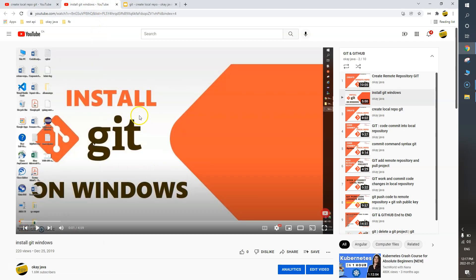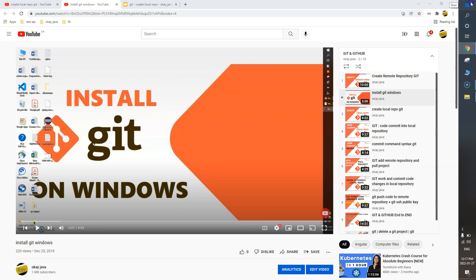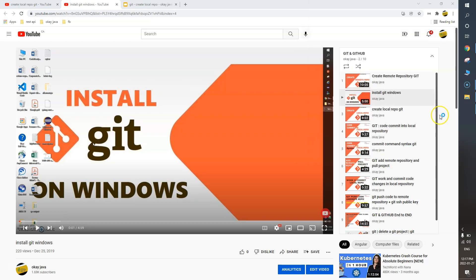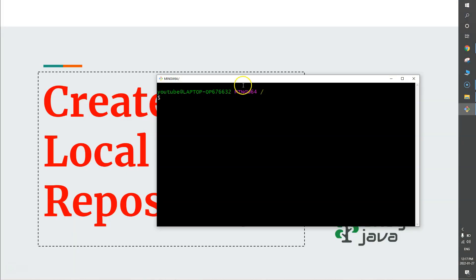The prerequisite first of all is that you need to have Git installed on your machine. You can watch the linked video if you do not have Git installed. Once you have Git installed, you need to open the Git Bash terminal.